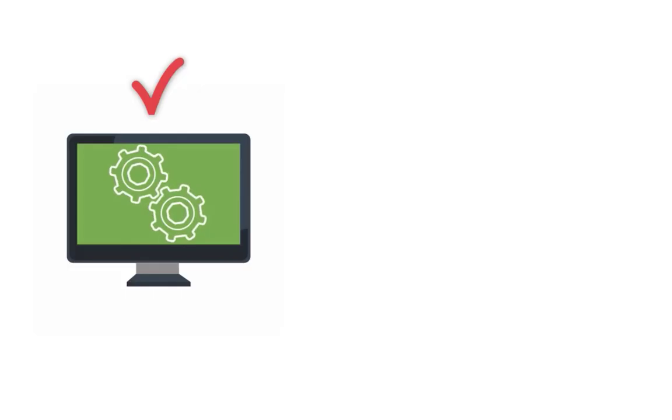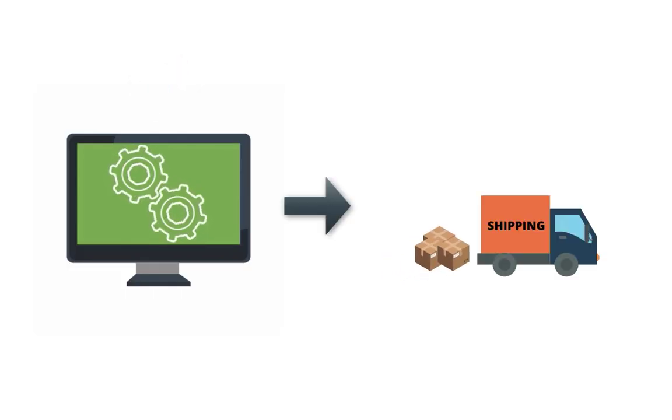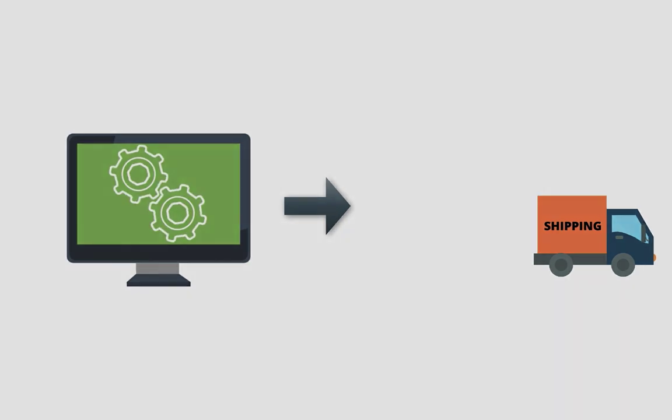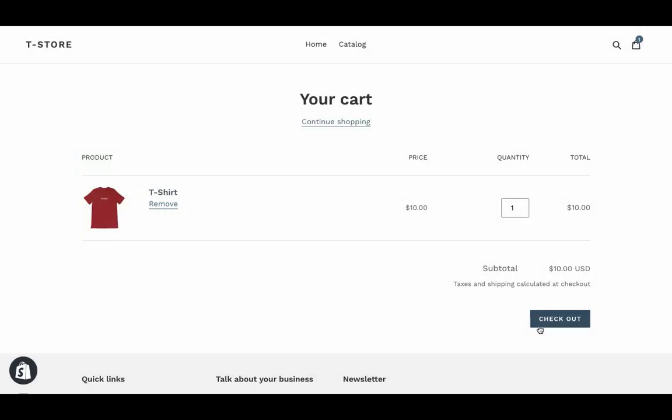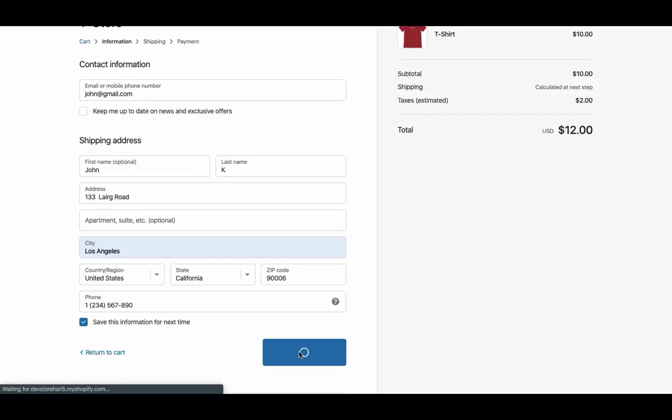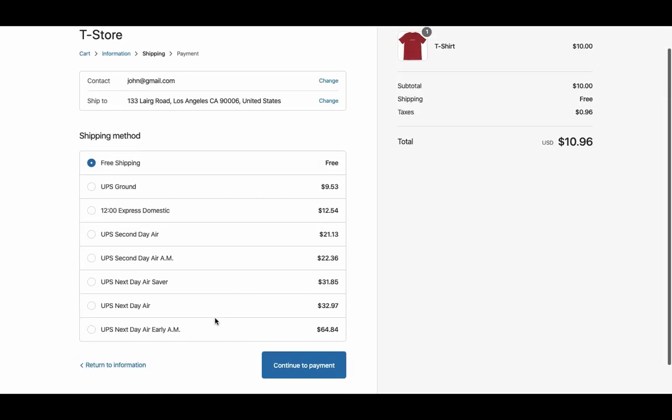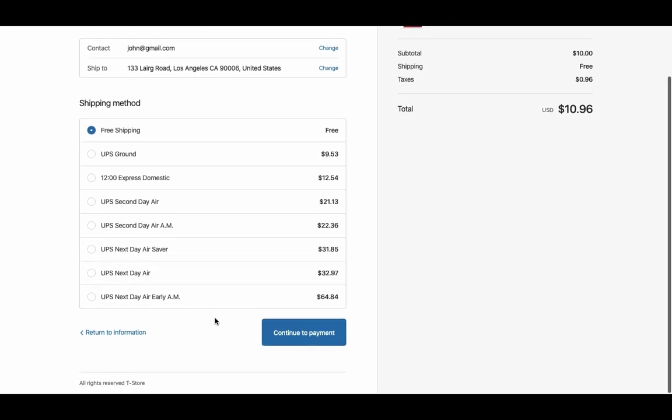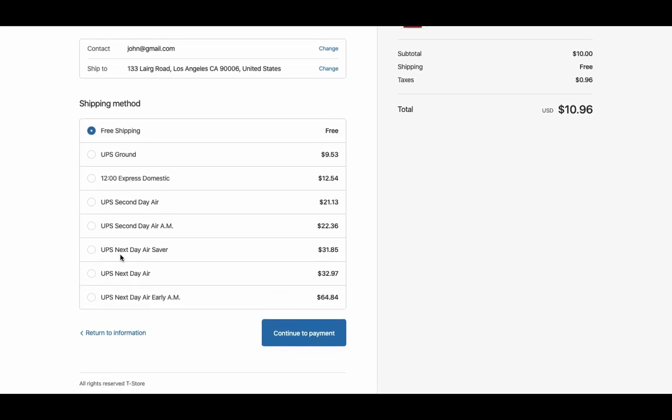Now let's see how the app automates the shipping process. Add a product to the cart and proceed to checkout. The app displays real-time UPS shipping rates for all the available services.